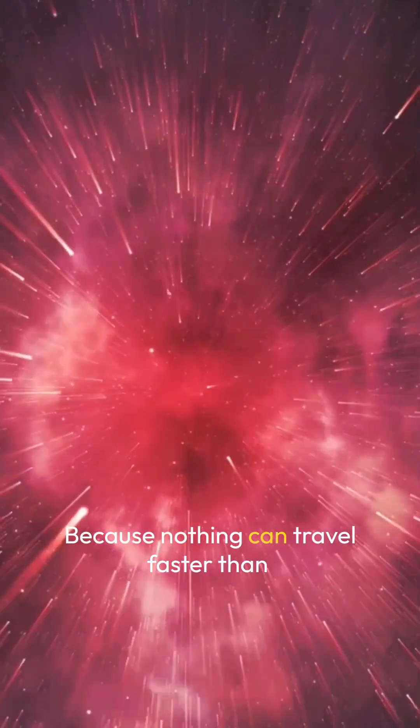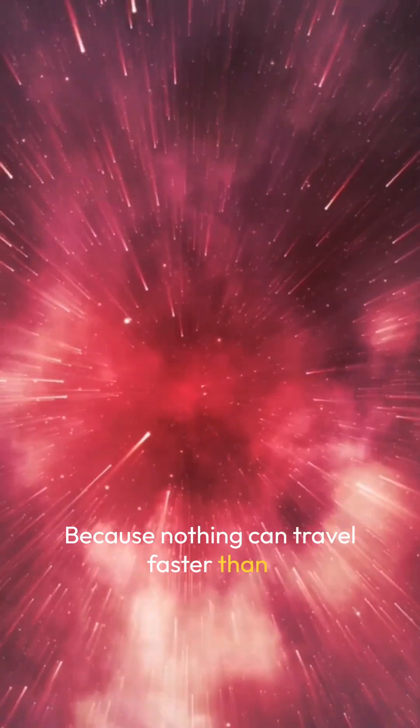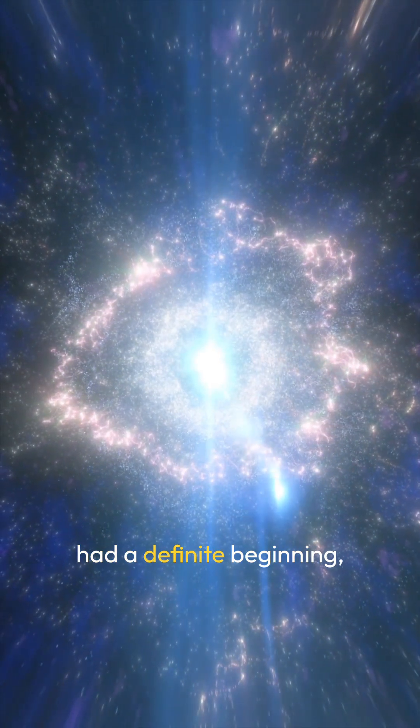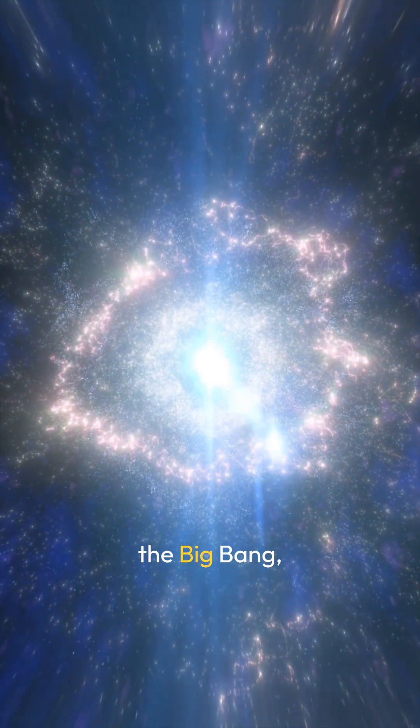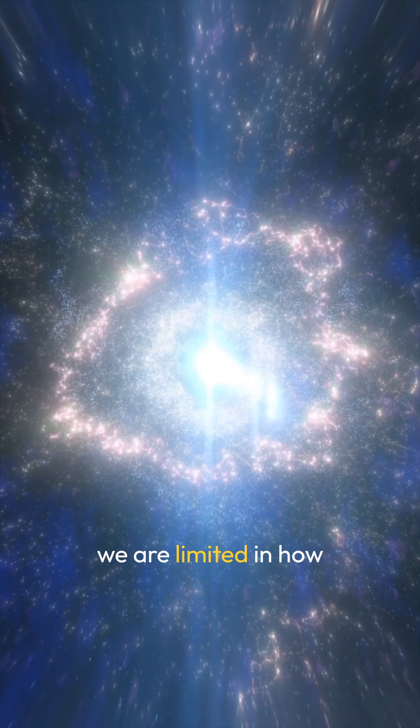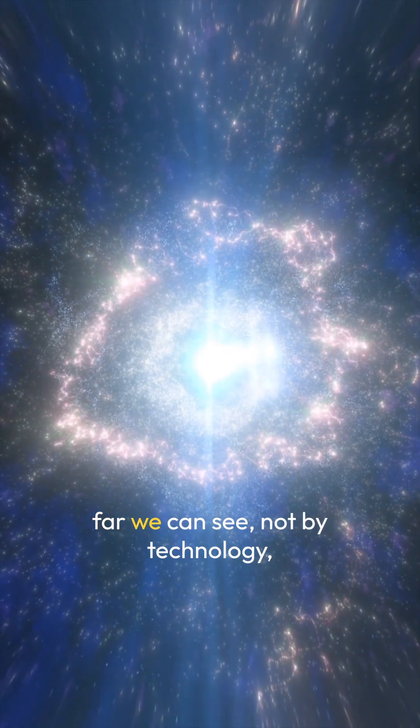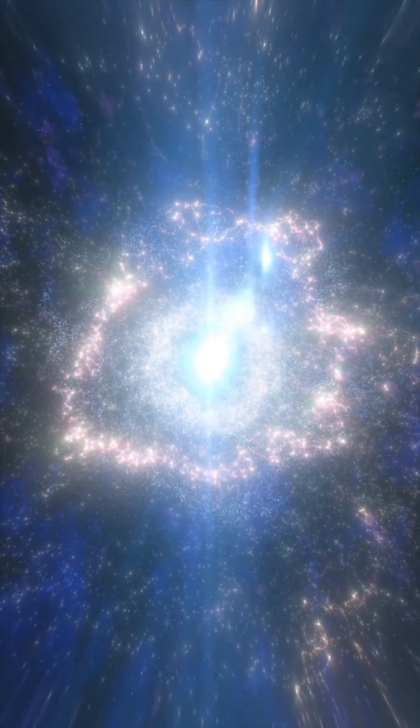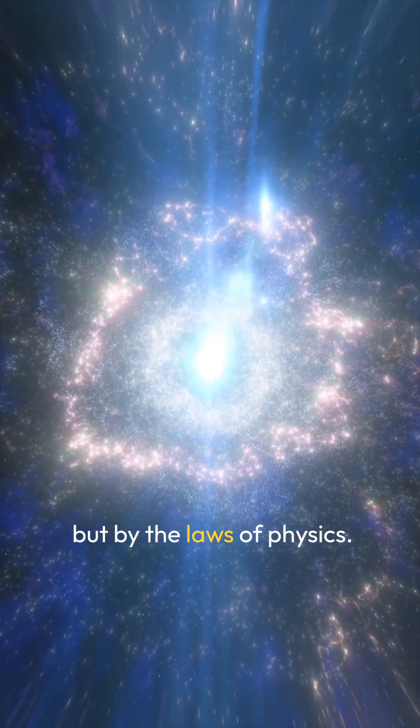Because nothing can travel faster than the speed of light, and because the universe had a definite beginning, the Big Bang, we are limited in how far we can see, not by technology, but by the laws of physics.